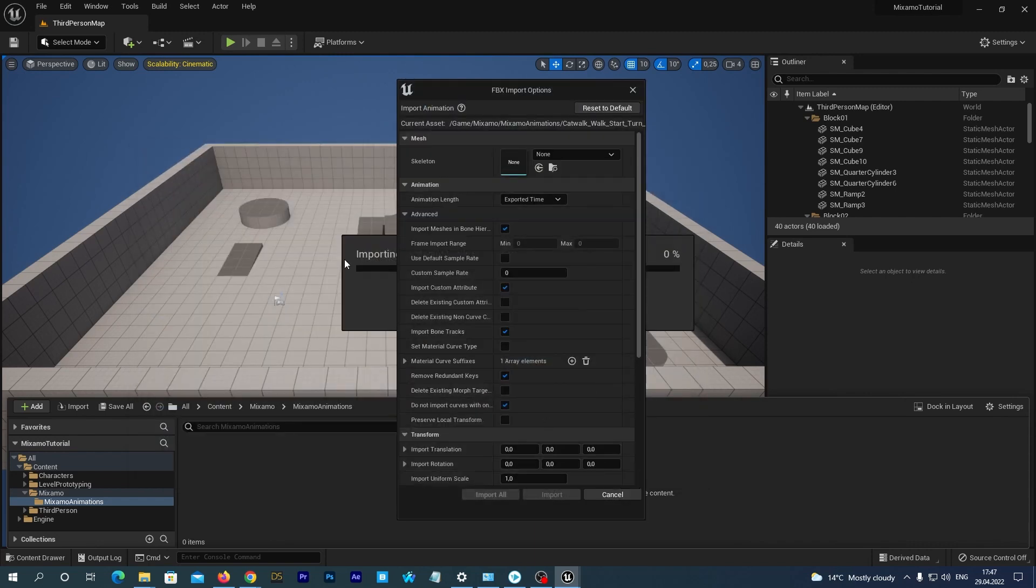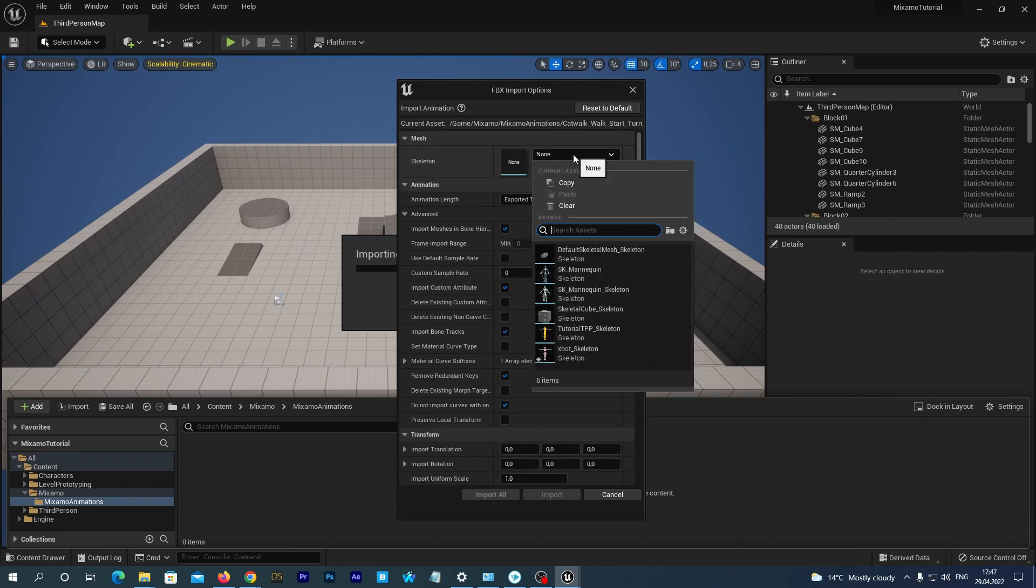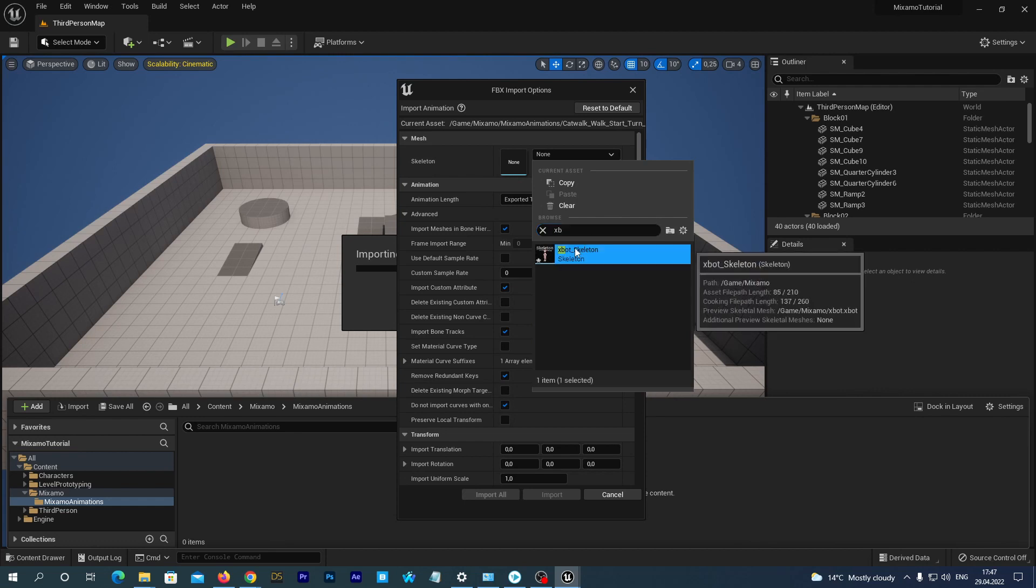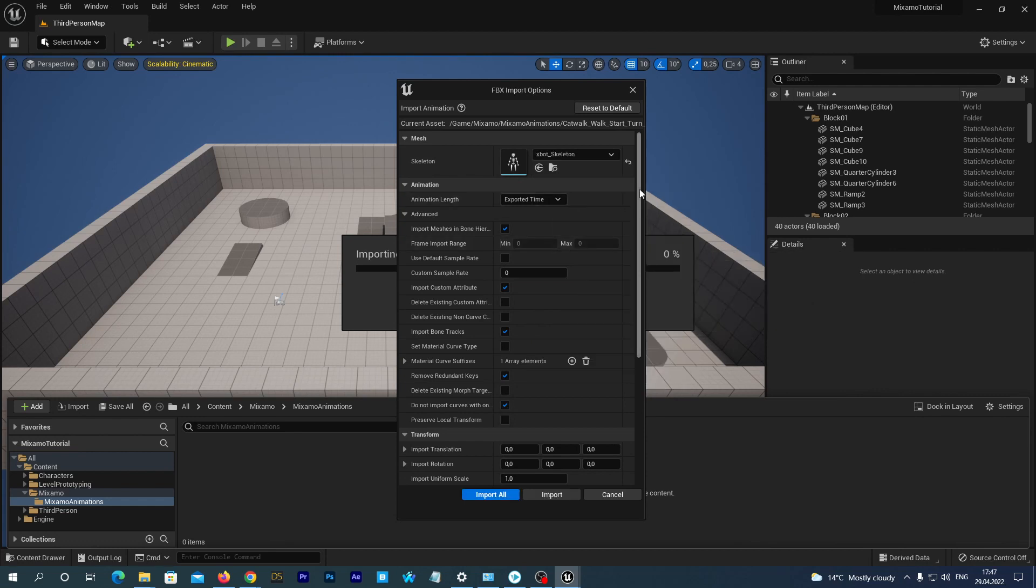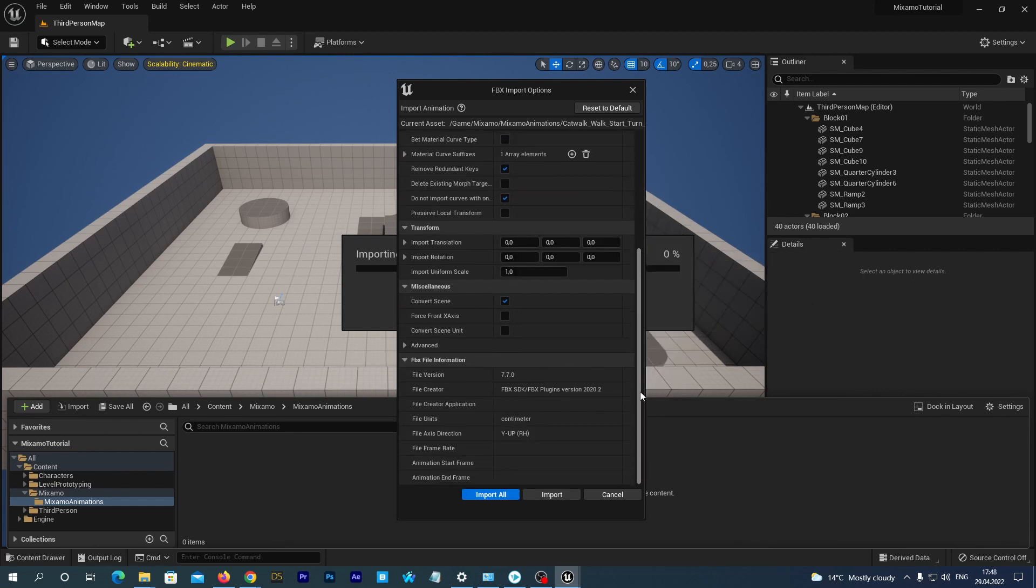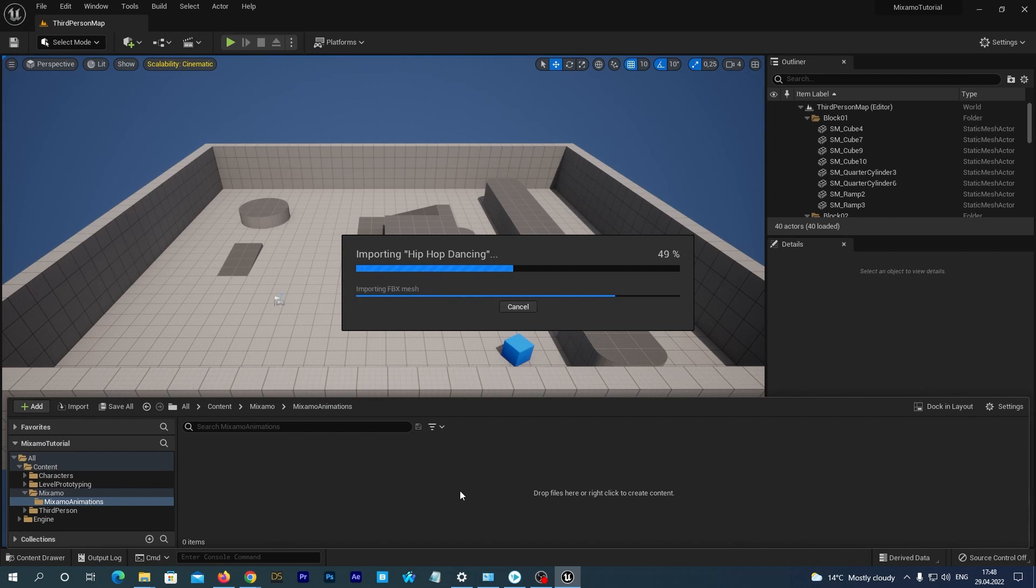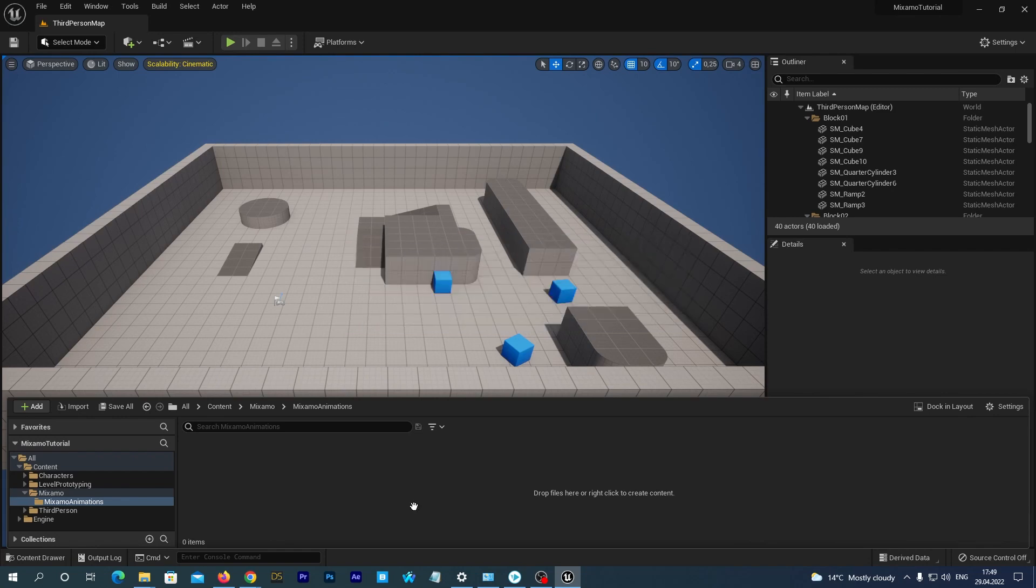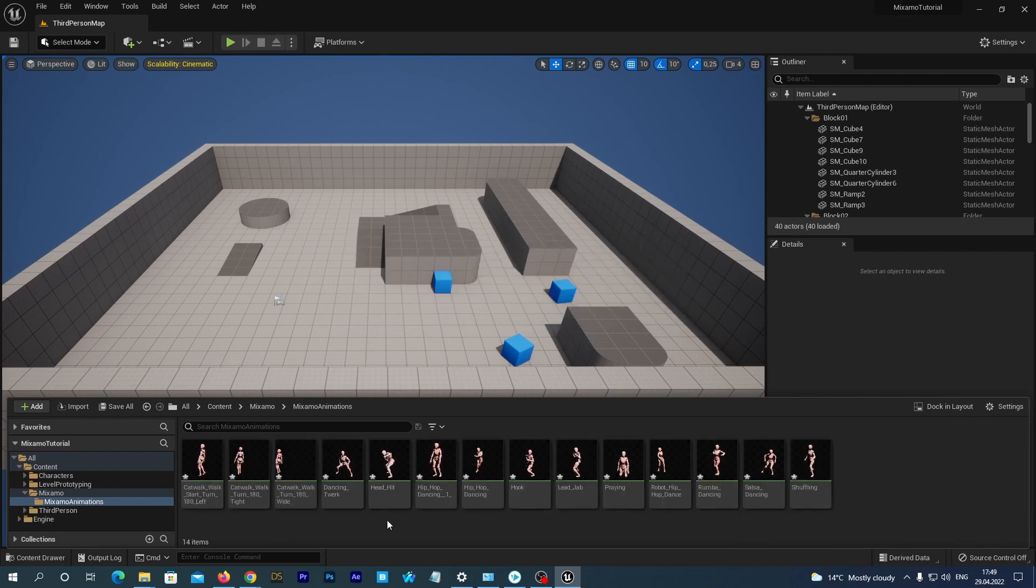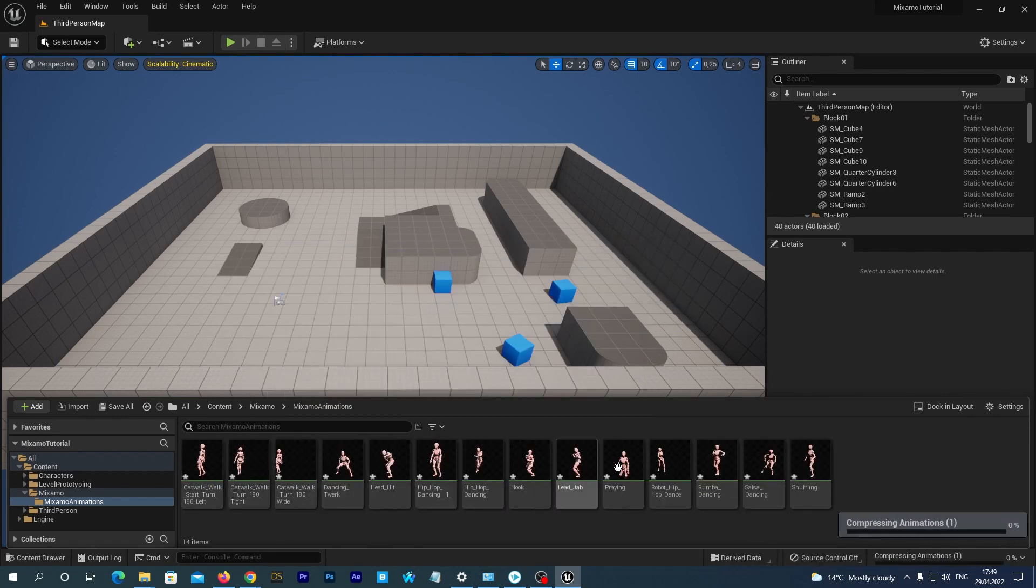We see the options window again. Now make sure that you set the Skeleton option as XBot Skeleton. And we just hit the Import All button. It may take some time. And we have our Mixamo animations imported as well.